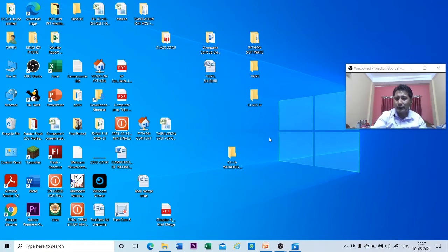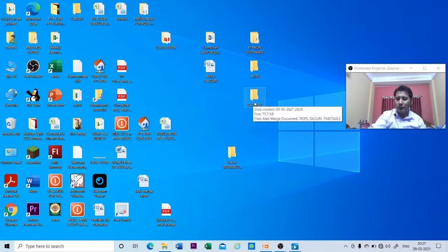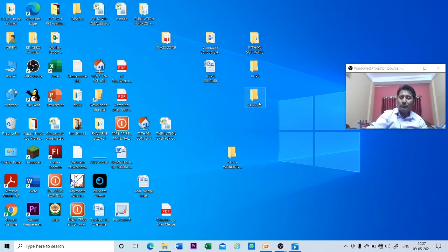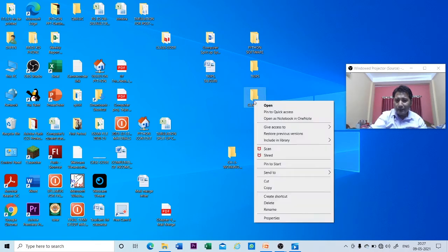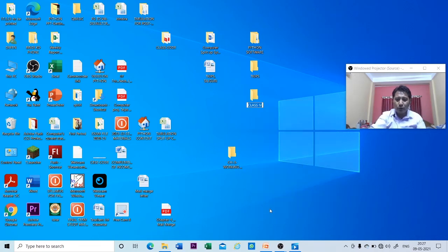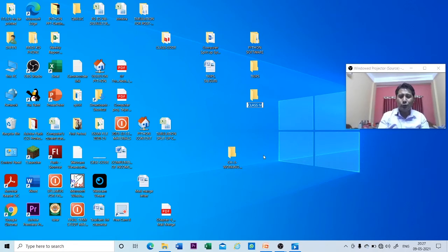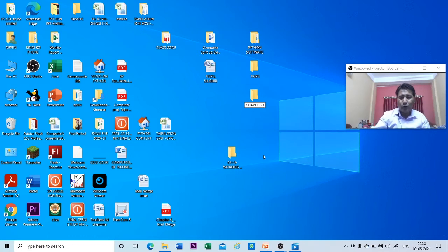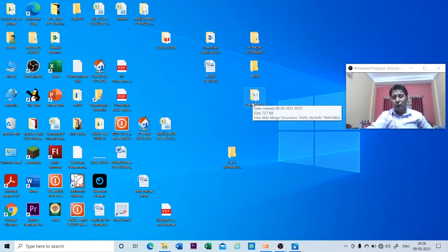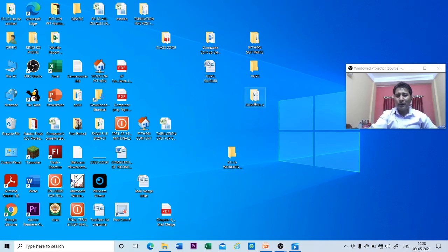You can also rename a folder in the same way. Take the mouse pointer on the folder, right-click, and from the drop-down menu click on the Rename option. Give or change the name — let me write 'Chapter Three'. Press Enter. You can see that the name of the folder has been changed to Chapter Three.